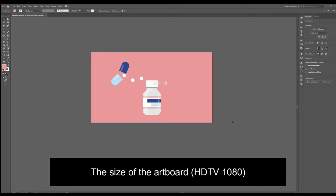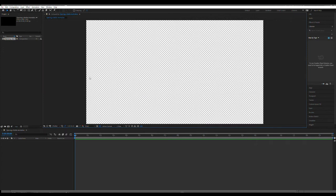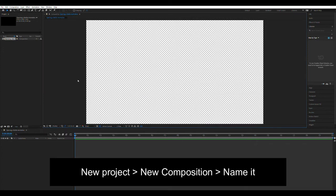Now we're good to go. When this is finished, let's go to After Effects. Let's open the After Effects program to animate our assets. Let's create a new project here and click New Composition.